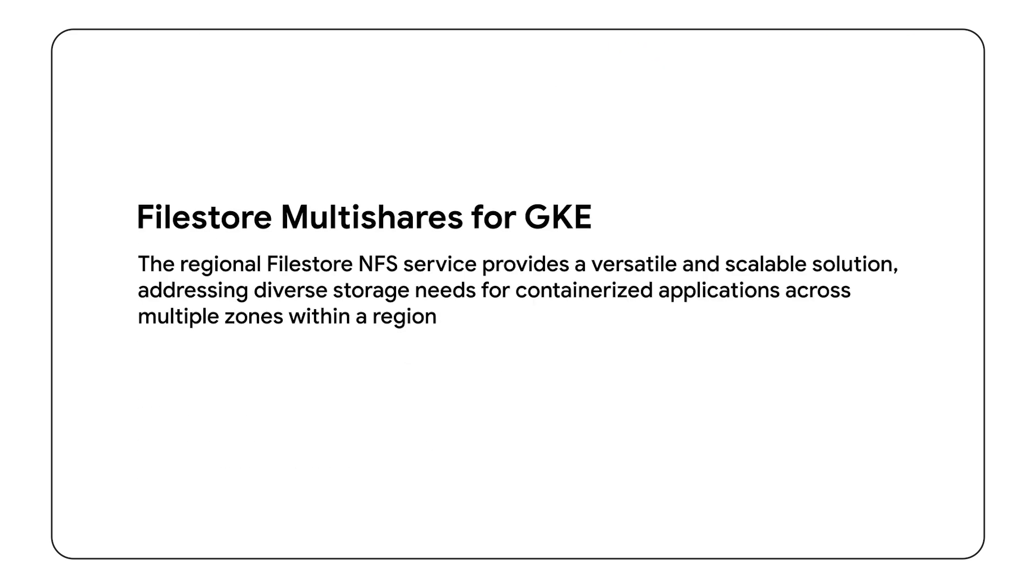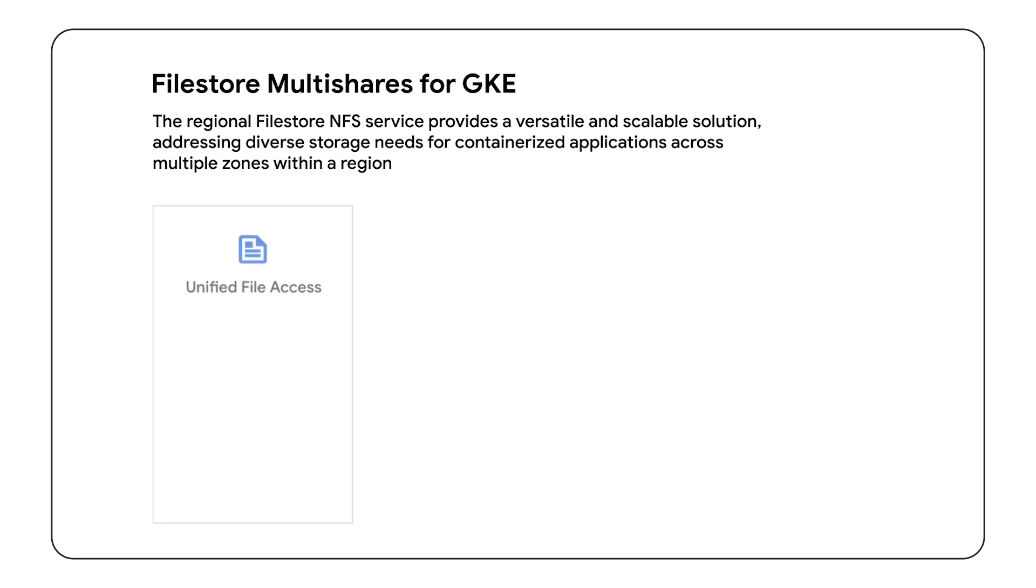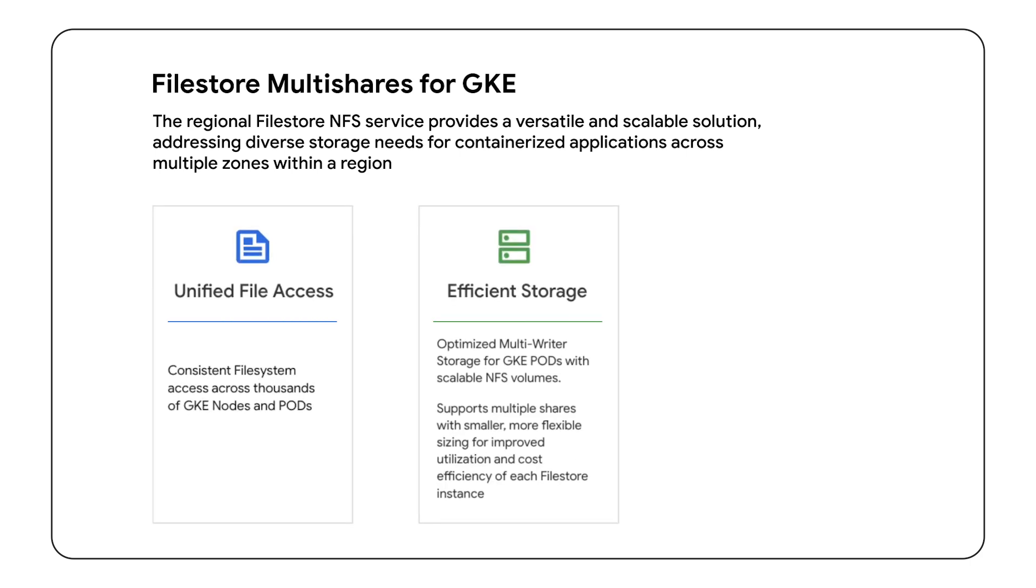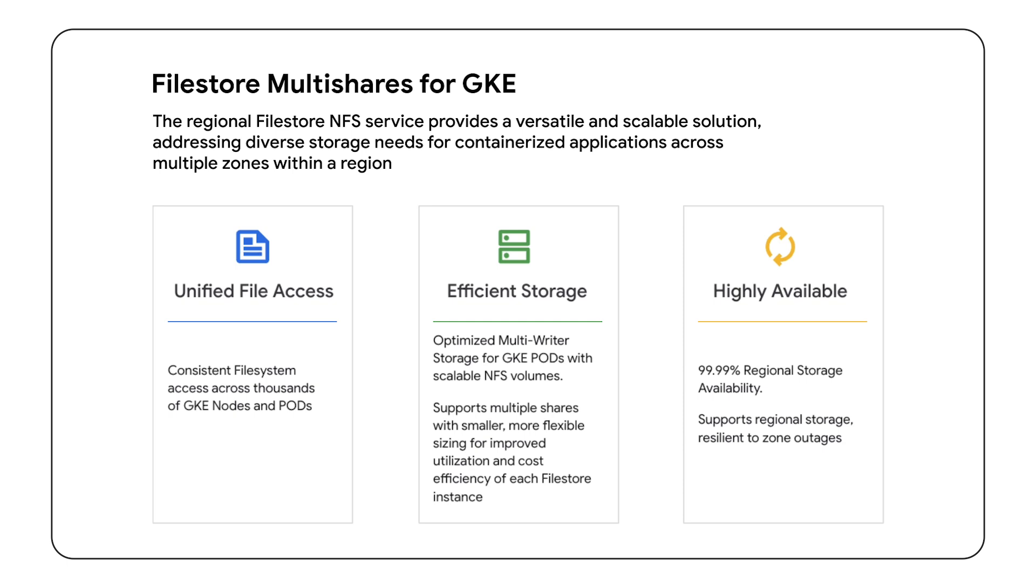The regional Filestore NFS Service offers a flexible and scalable solution, addressing diverse storage needs for containerized applications. With its ability to seamlessly handle varied storage performance and capacity requirements, it becomes an invaluable asset for applications deployed across multiple zones within a region. This service ensures flexibility, adaptability, and optimal performance, making it a reliable choice for modern, distributed workloads in Google Kubernetes engine environments.